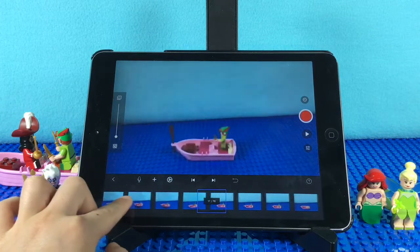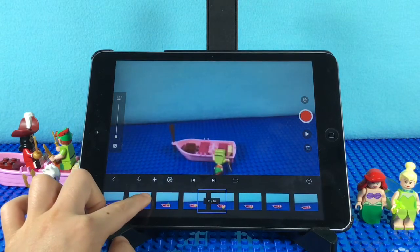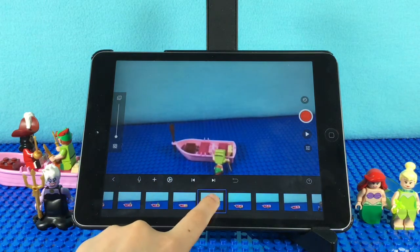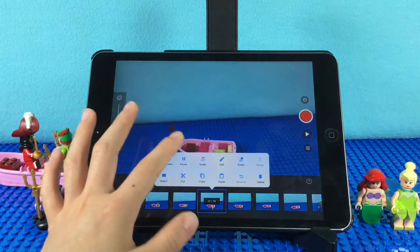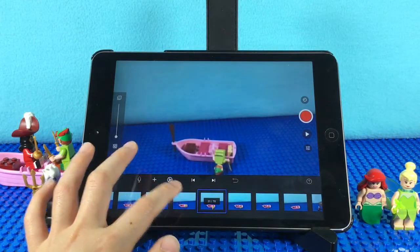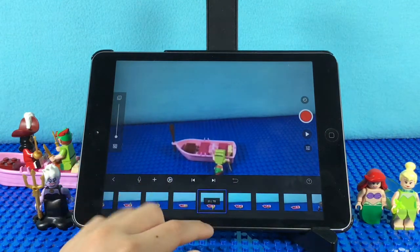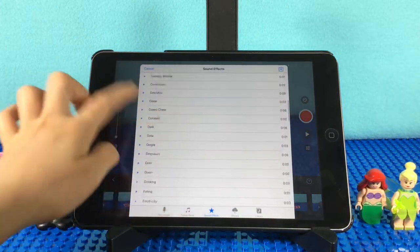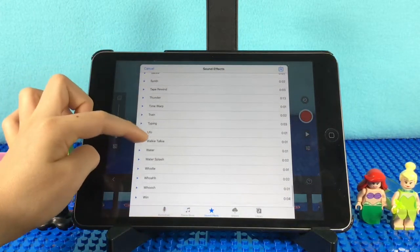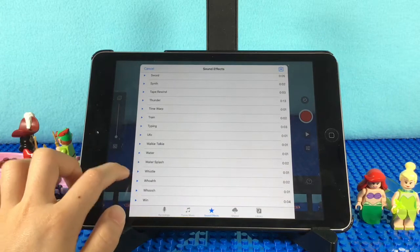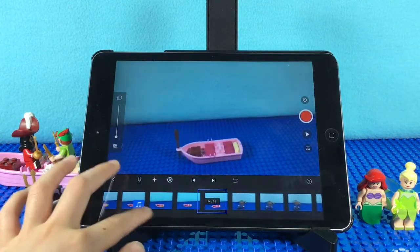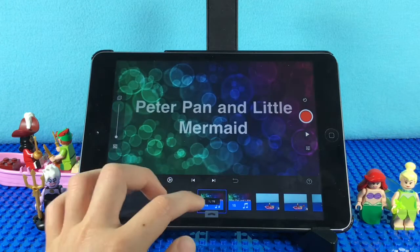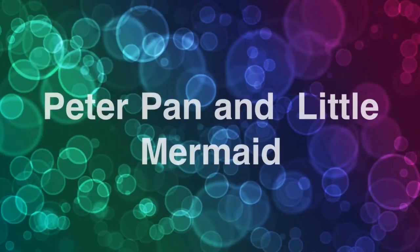I want Peter Pan to jump into the water and have a sound effect with water splashing, so I go to audio. Let's see my project from the beginning — Peter Pan and Little Mermaid.